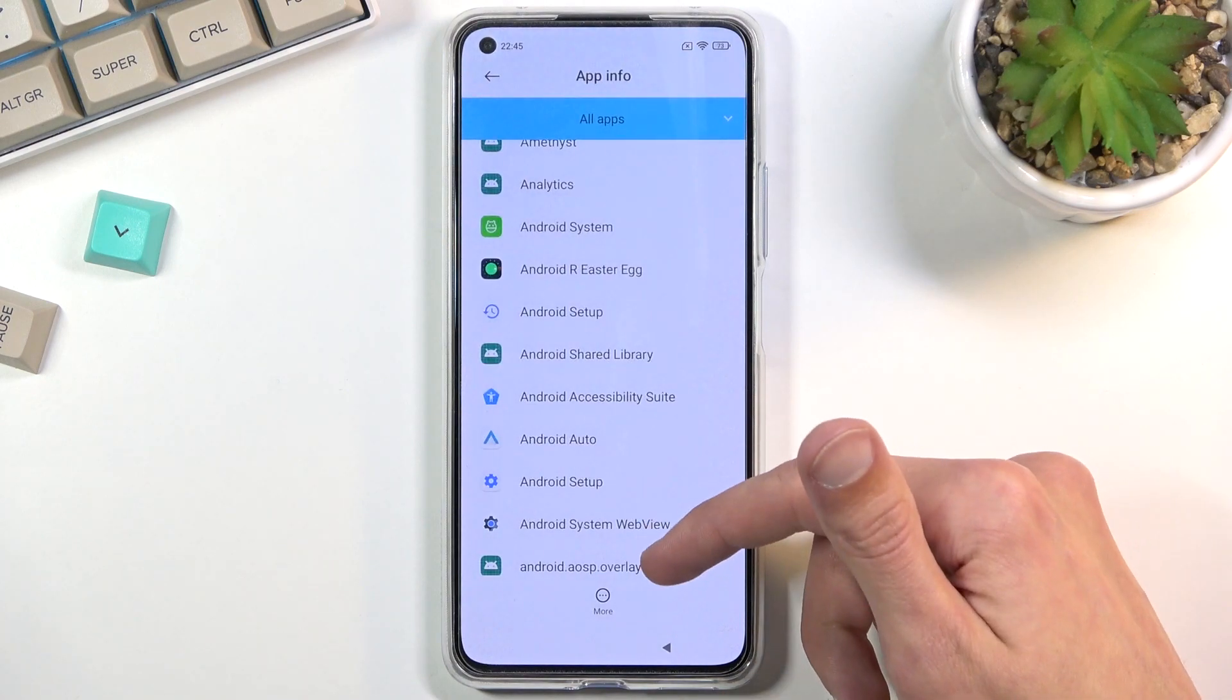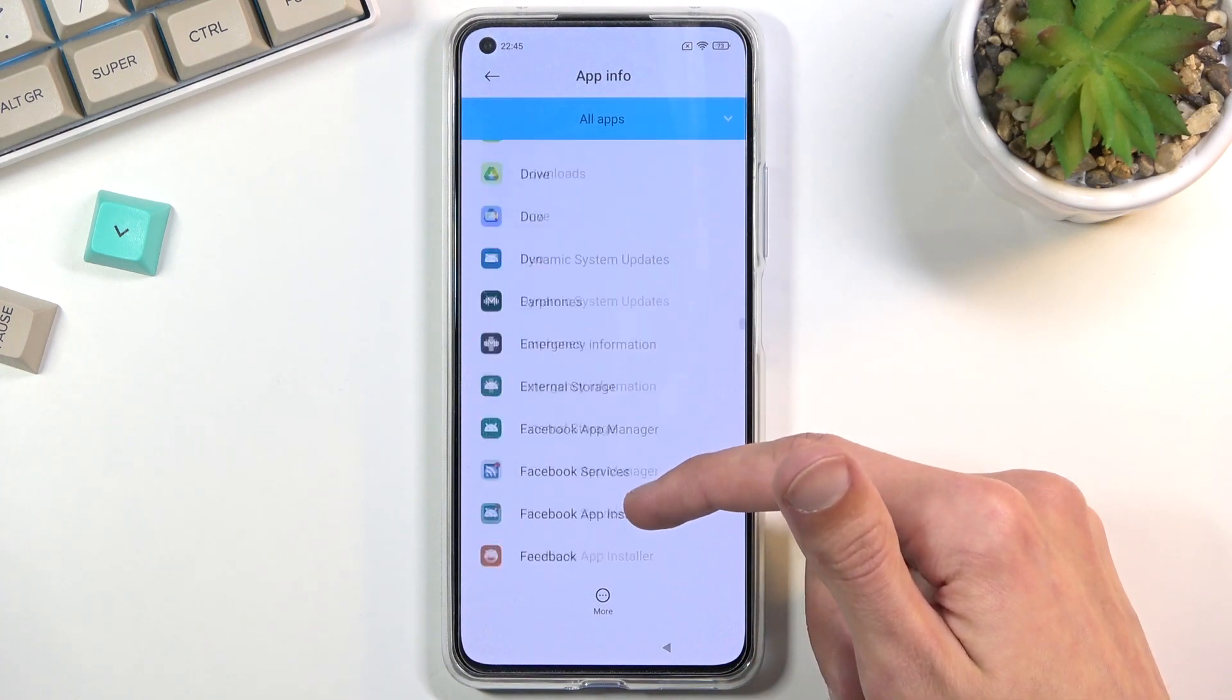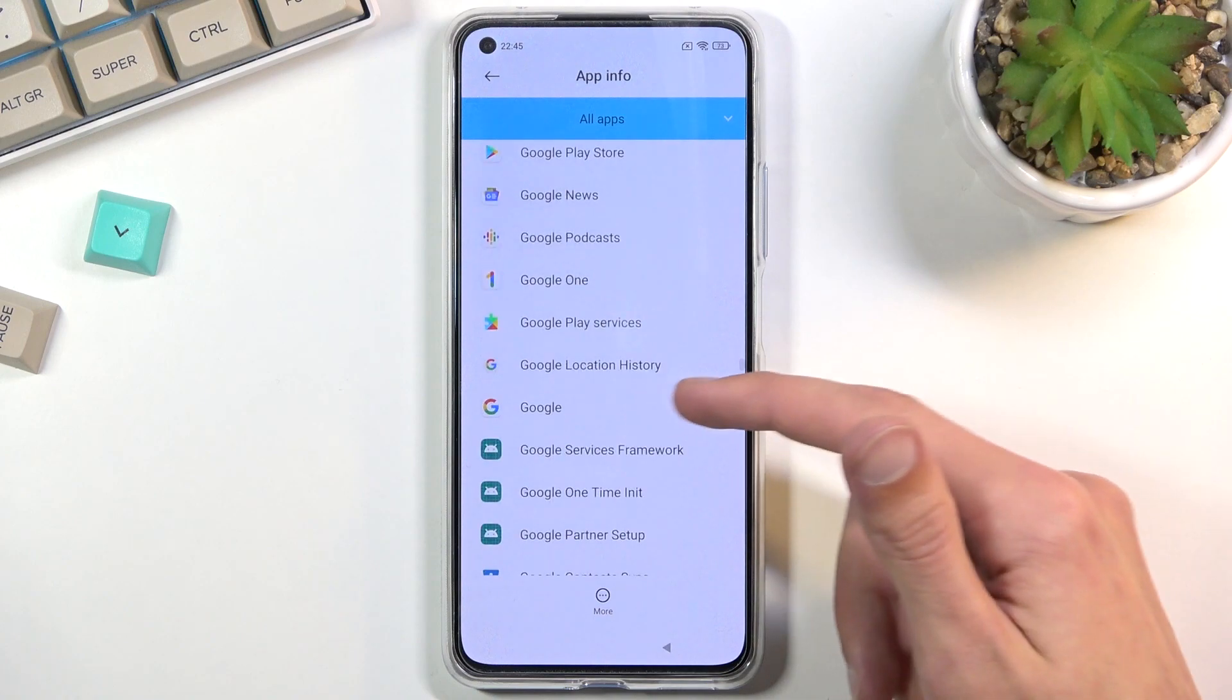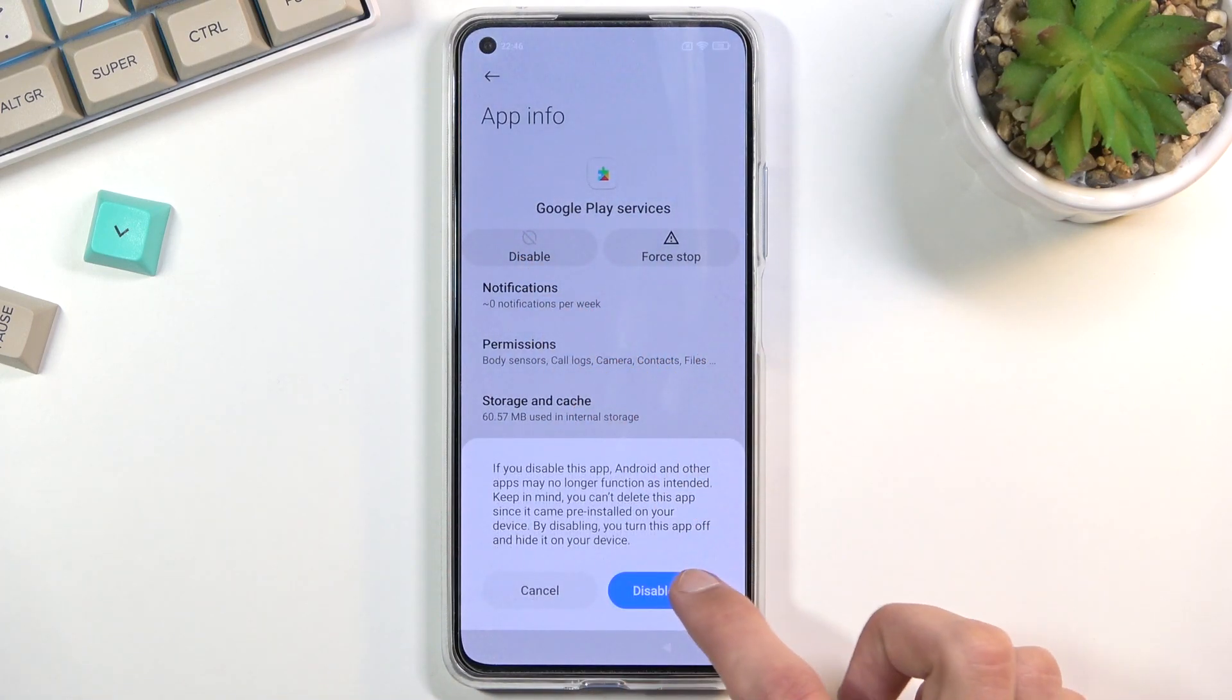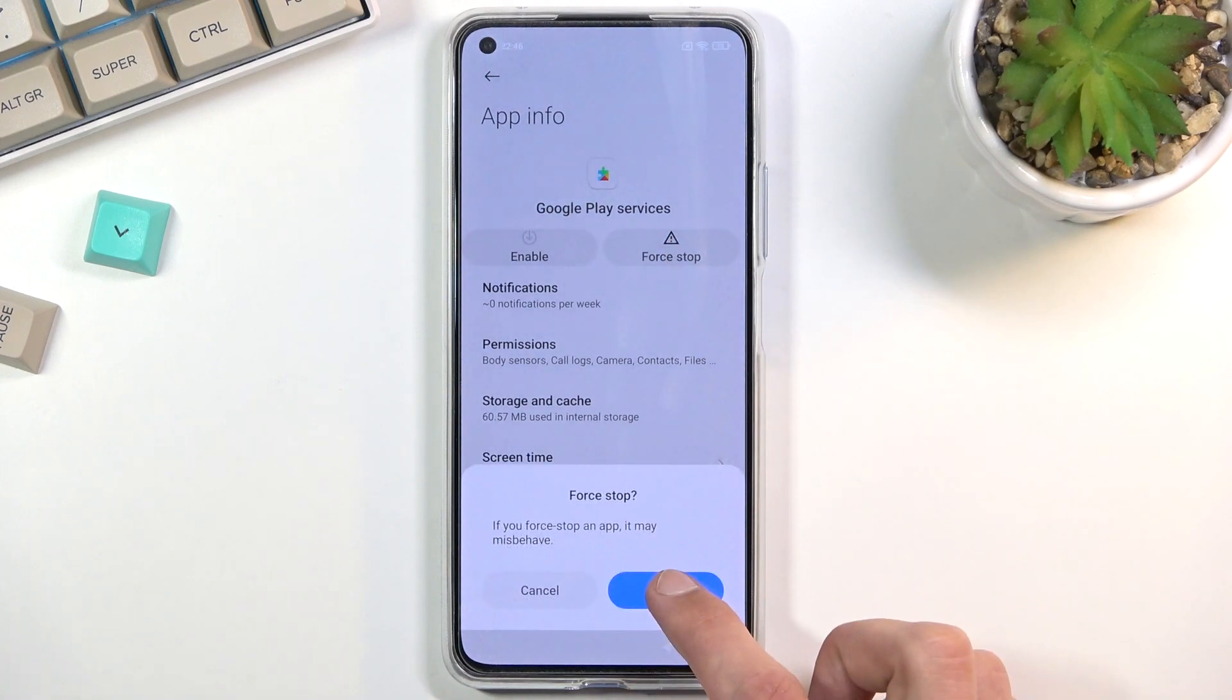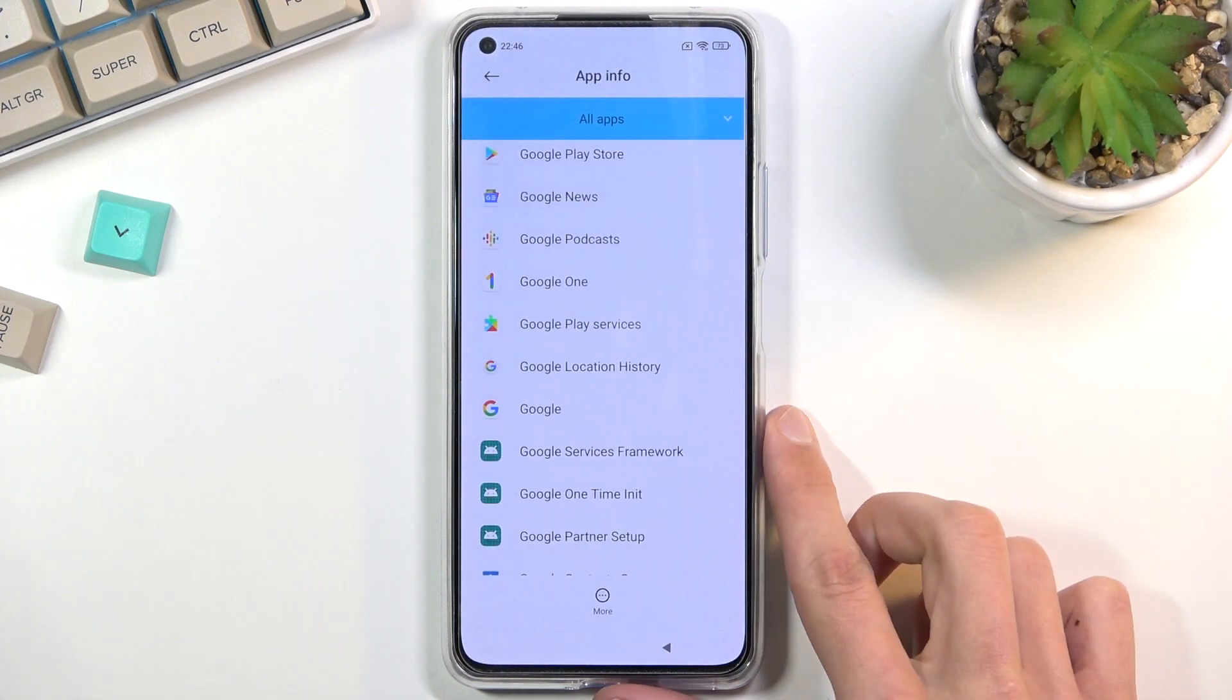Then we're going to scroll down to Google Play Services. There we go - Google Play Services: disable, disable app, force stop and okay, and go back.